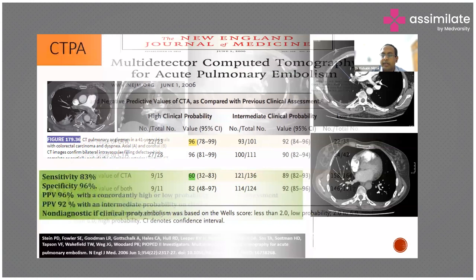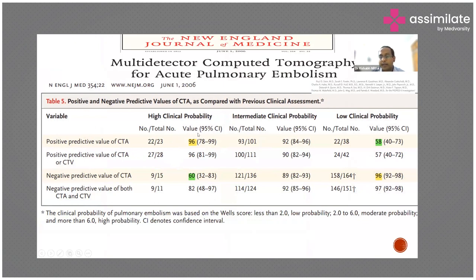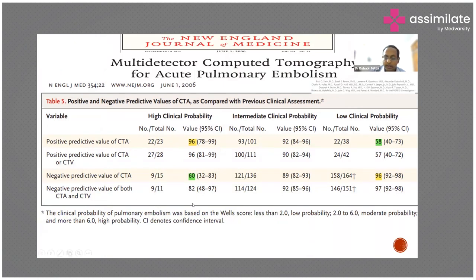CT pulmonary angiogram is done in most intermediate and high risk patients. The PIOPED II investigators showed that the positive predictive value of CT pulmonary angiogram is high if the patient is having high clinical probability, but if the patient is having low clinical probability the positive predictive value of CTPA is only 58 percent — so even if CTPA says pulmonary embolism, you cannot be very sure.